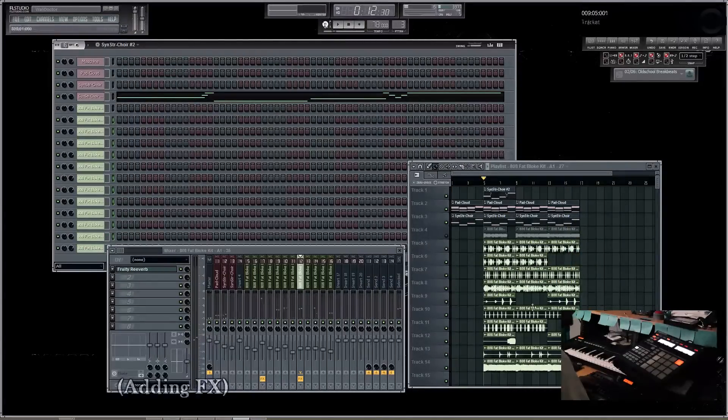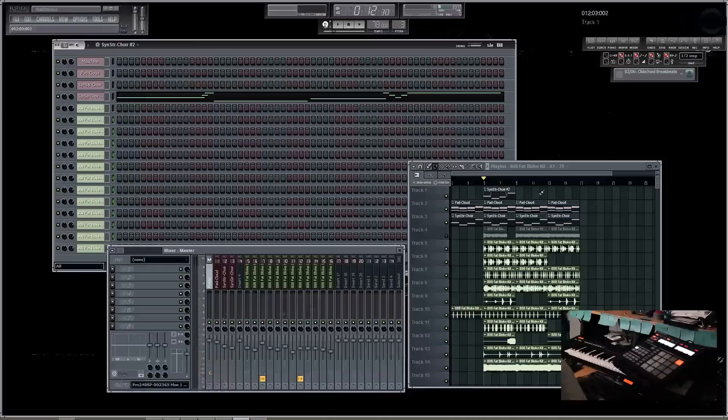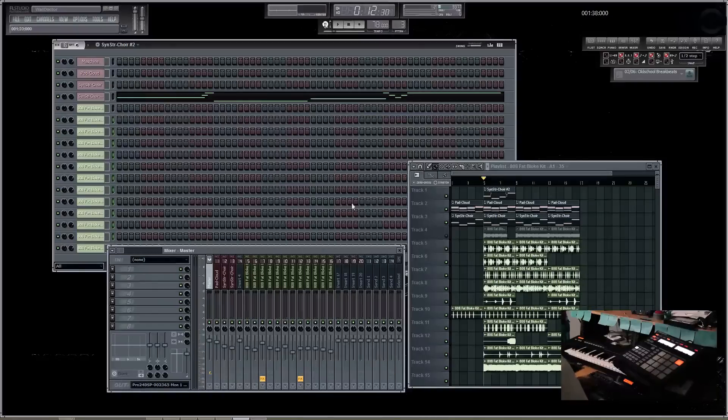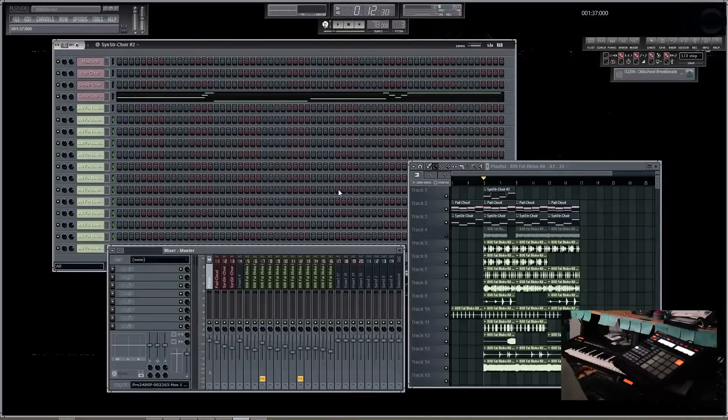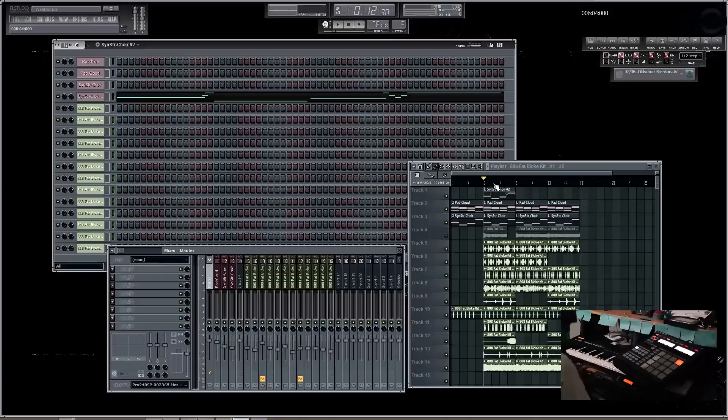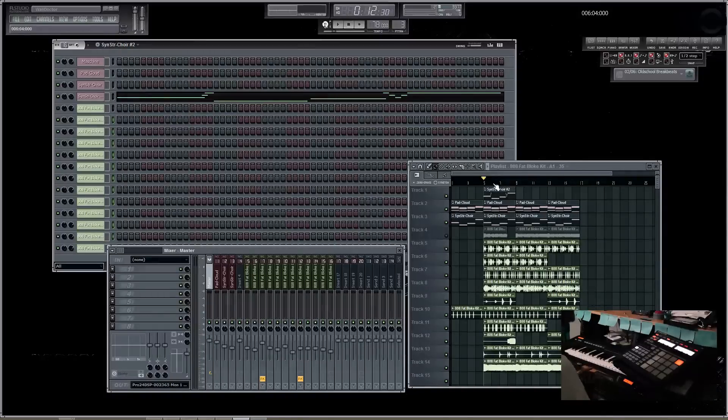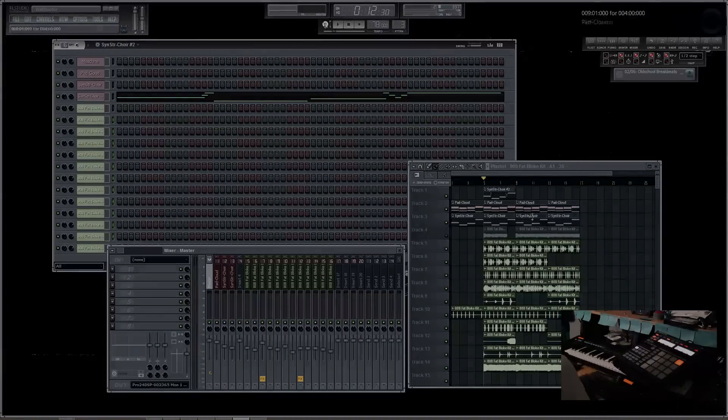There you go, that's basically that particular workflow for using the Machine inside of FL Studio as a VST.